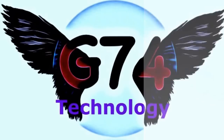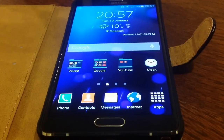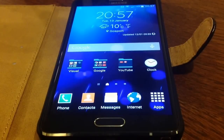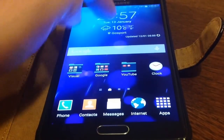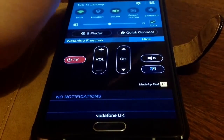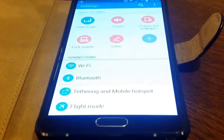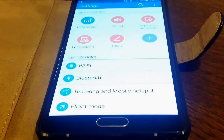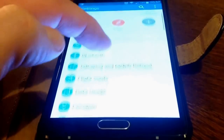The Keyboard Swipe option is one of my favourite input methods on a QWERTY keyboard. To do this we go into the Settings menu and then we pan down to Language and Input.